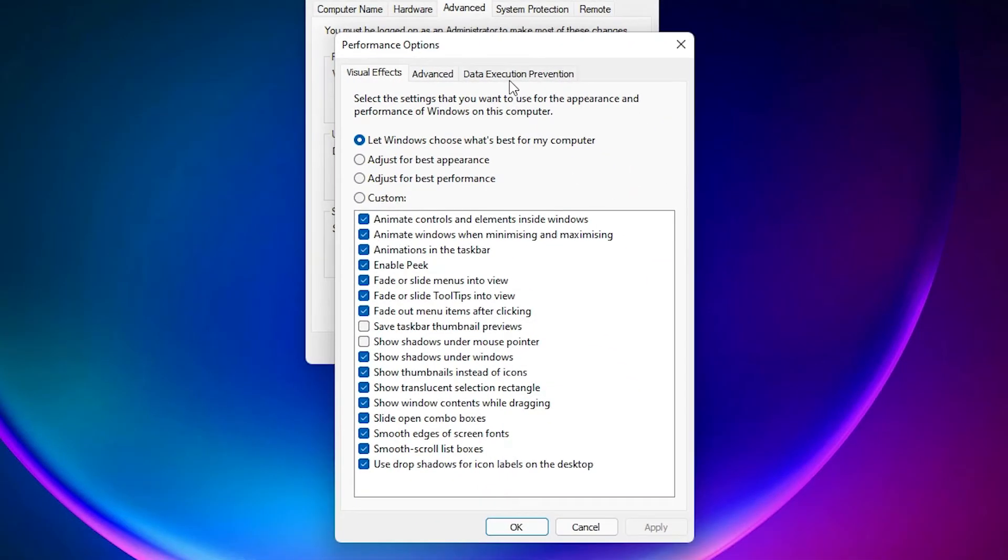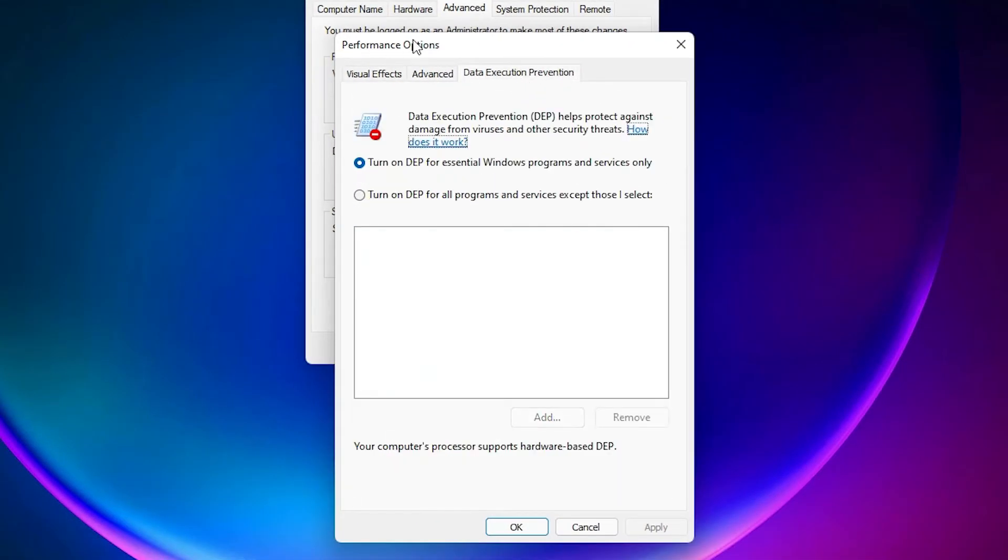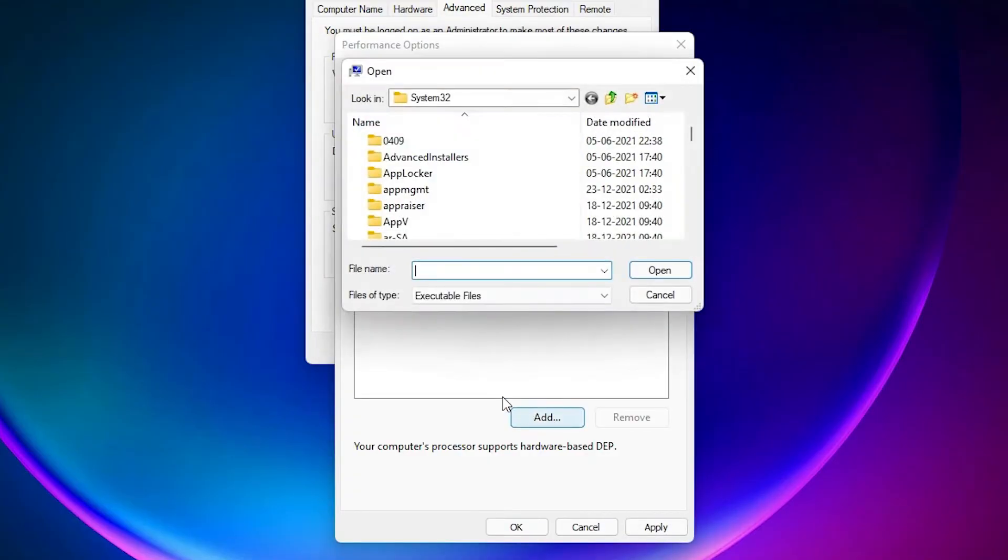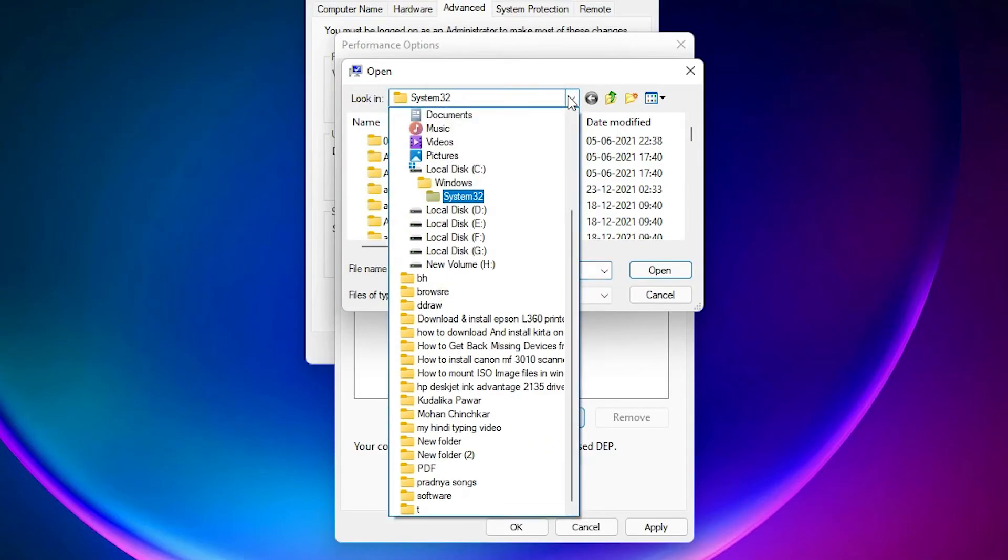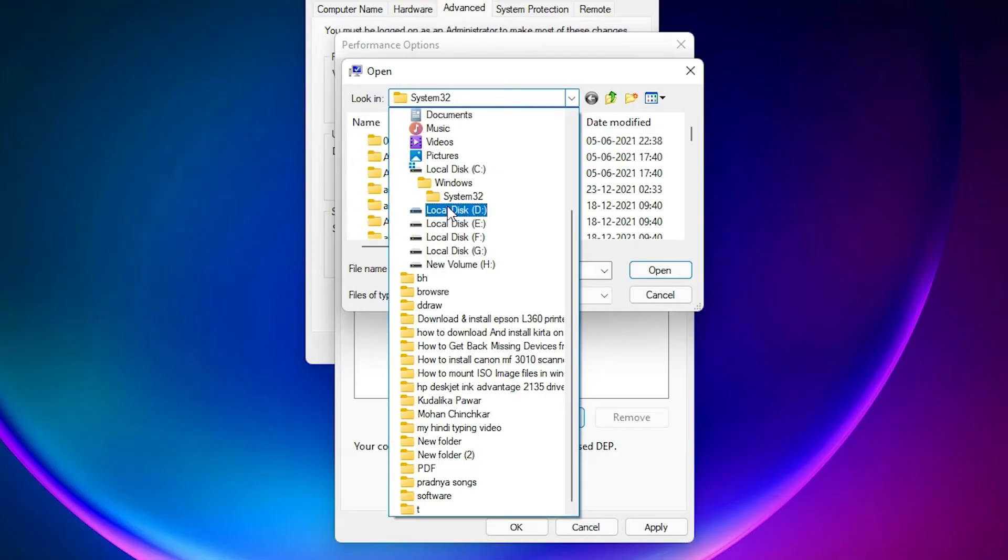Here we find Data Execution Prevention. Just click on there. Turn on DEP, select that and click on the add, and just add your GTA VC folder. I installed GTA VC in D drive. Just go to the drive or the folder where you install the GTA VC.